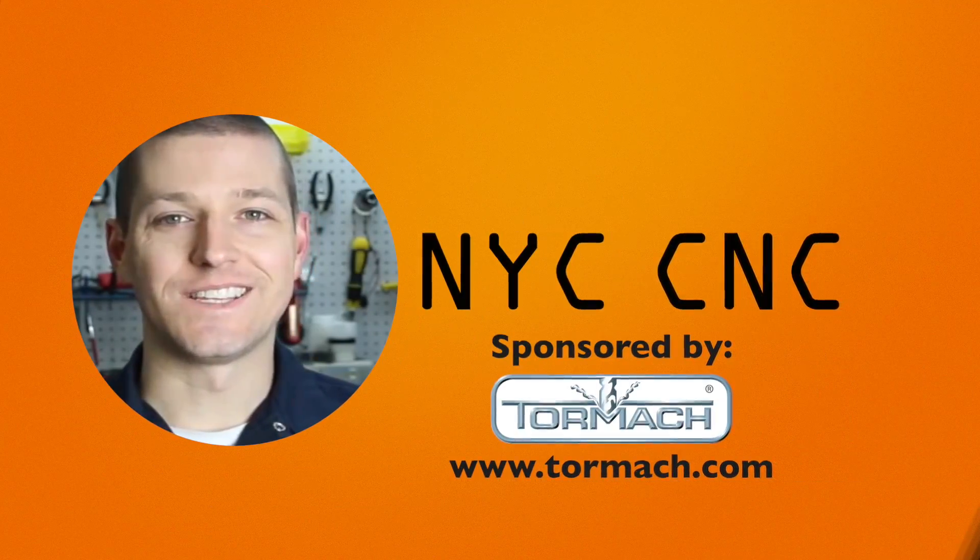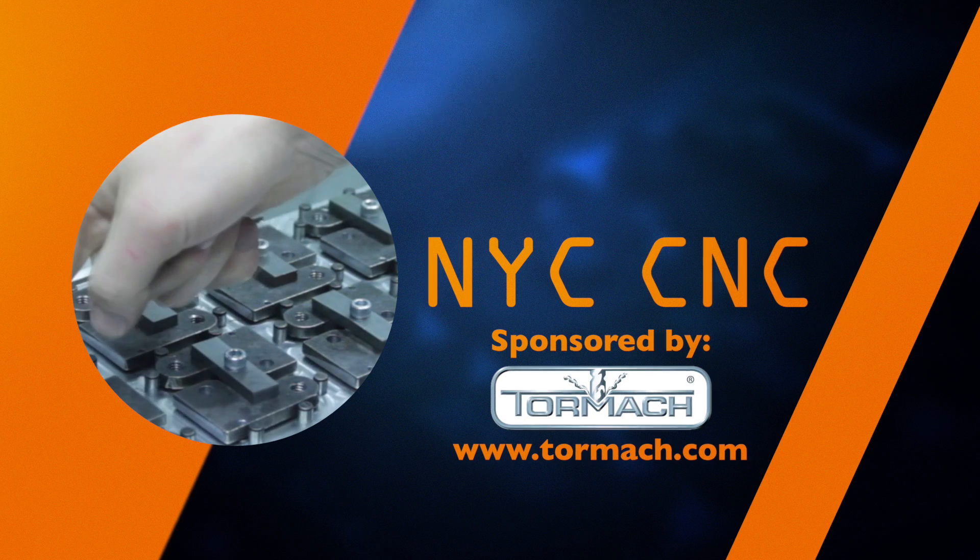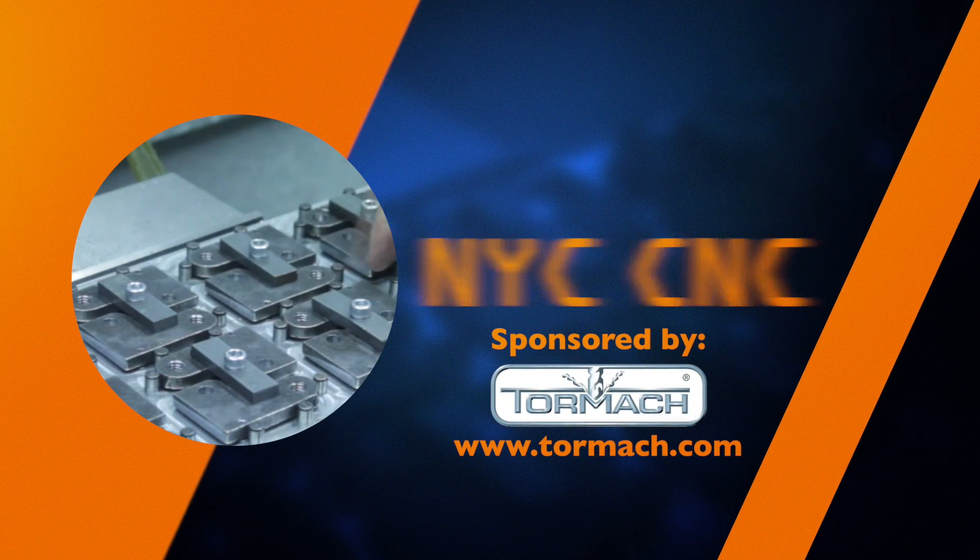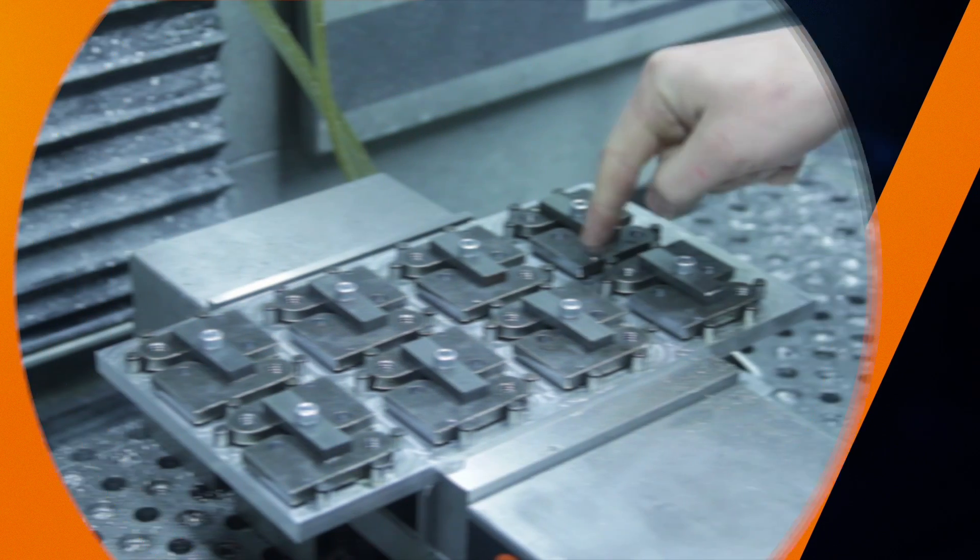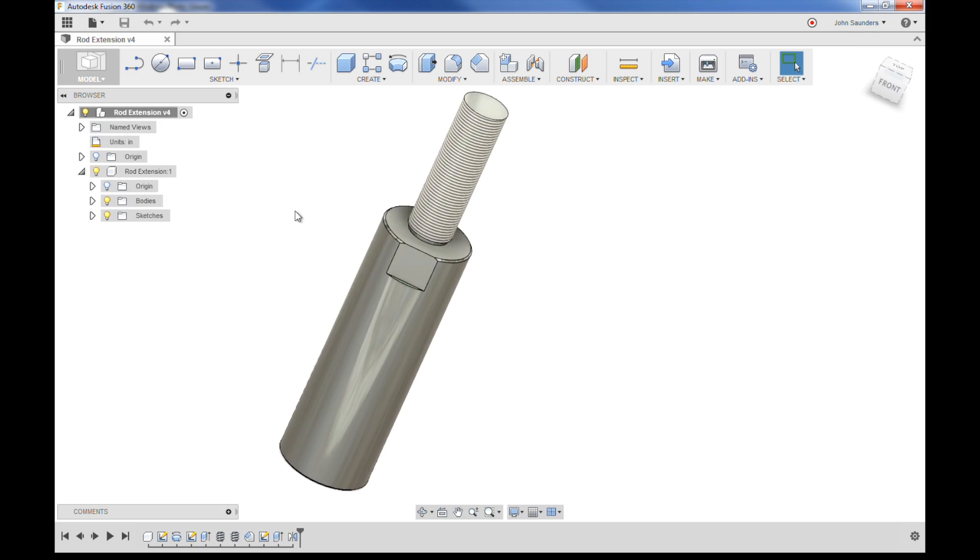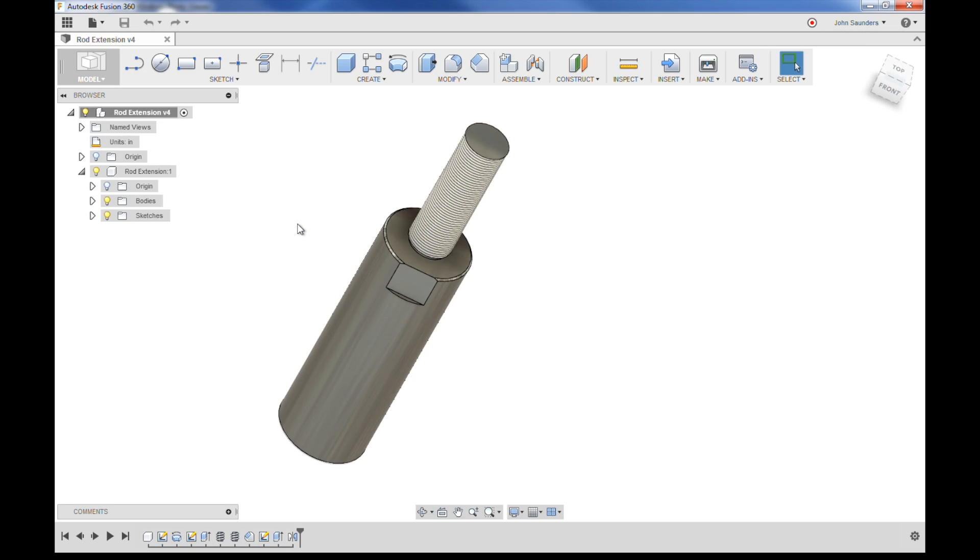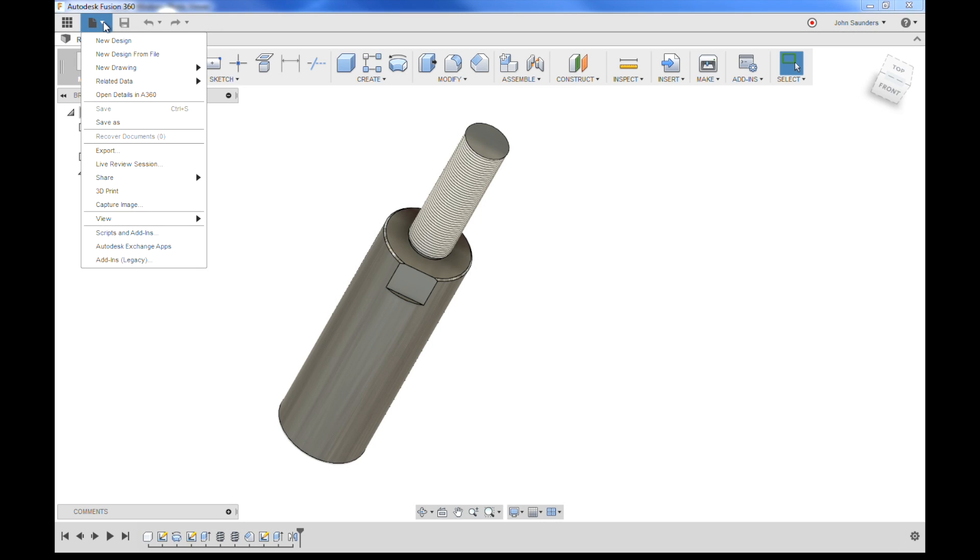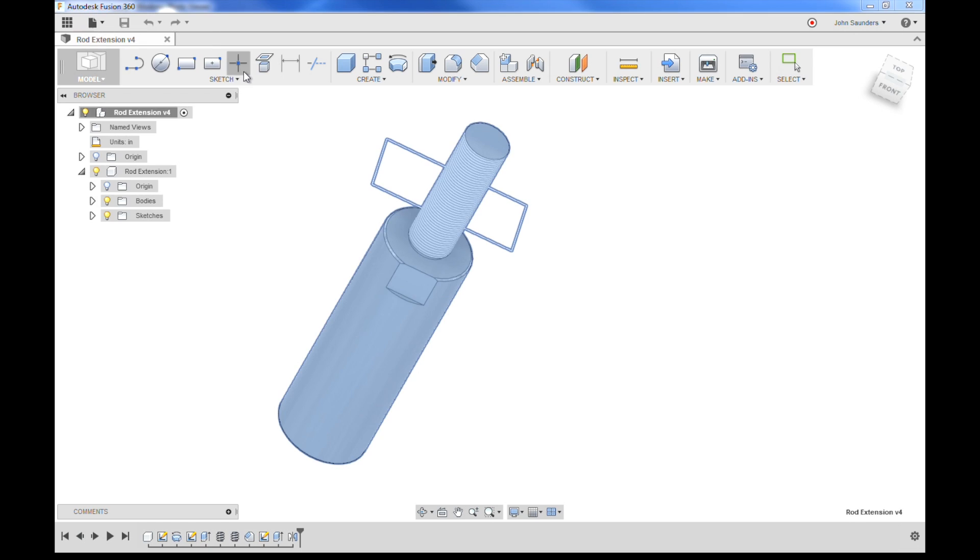Fusion 360 drawings. Let's run with that rod extension part from last week and create a drawing with it. Welcome to another Fusion Friday. We've got our part open to create a drawing. Top left of your screen, go file, new drawing, from design.